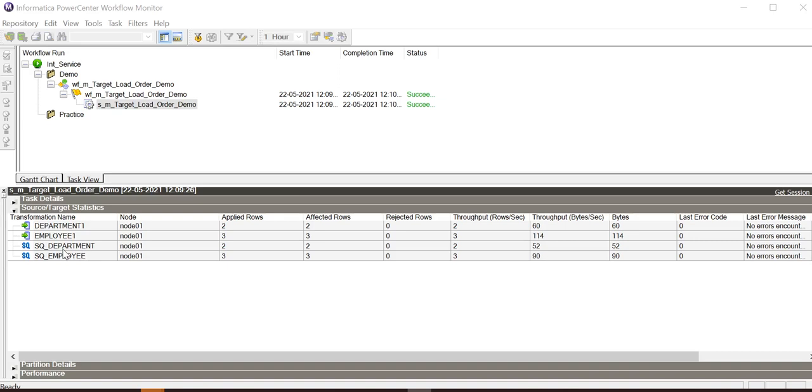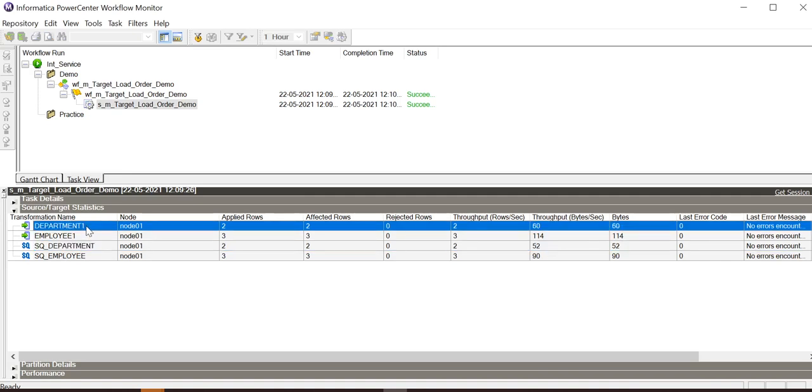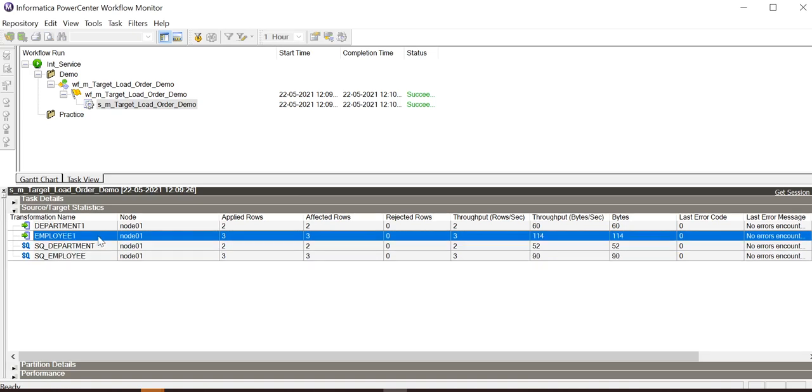In the statistics here, we can see that two rows are extracted from department flat file source and two are loaded to the department target. Three rows are extracted from employee flat file source and three are loaded to the employee target.